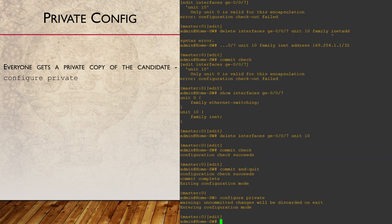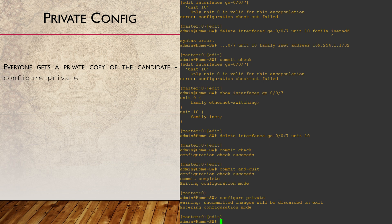When we do this, we're giving ourselves a private copy of the candidate configuration. If all administrators are doing this, no one will override each other. Keep in mind though, that a commit will not overwrite the other person's private candidate file.